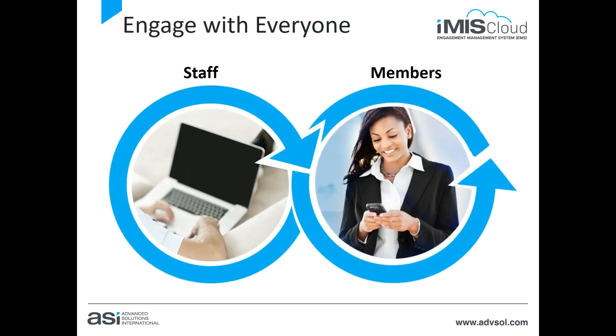iMIS Cloud really is one system that can replace many different systems you may be using today. So let's jump in and look at iMIS Cloud. For our tour today, I'm going to show you two different perspectives.